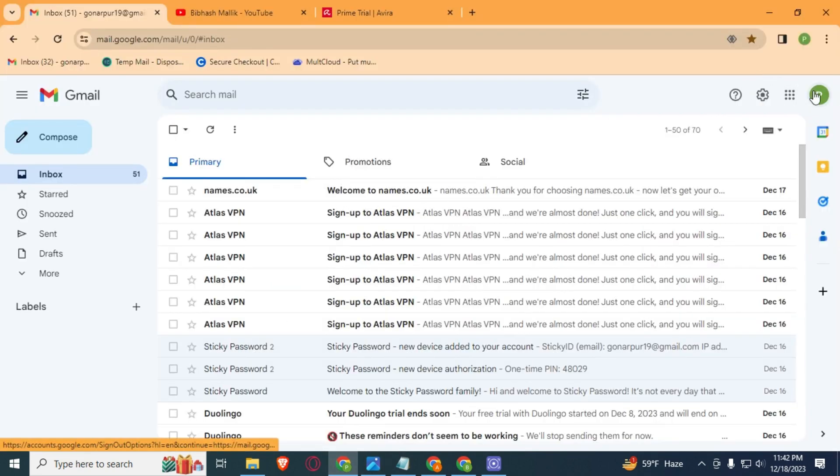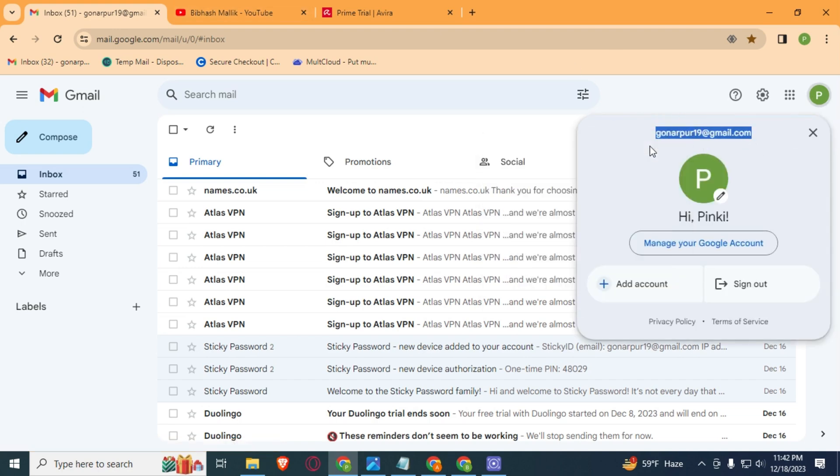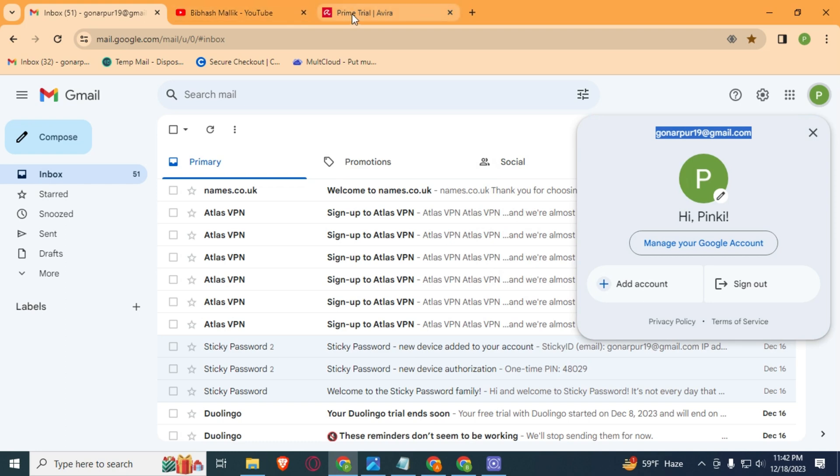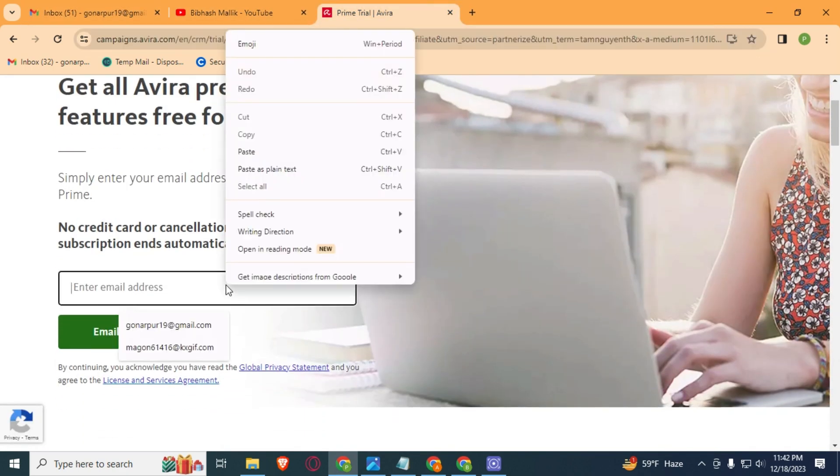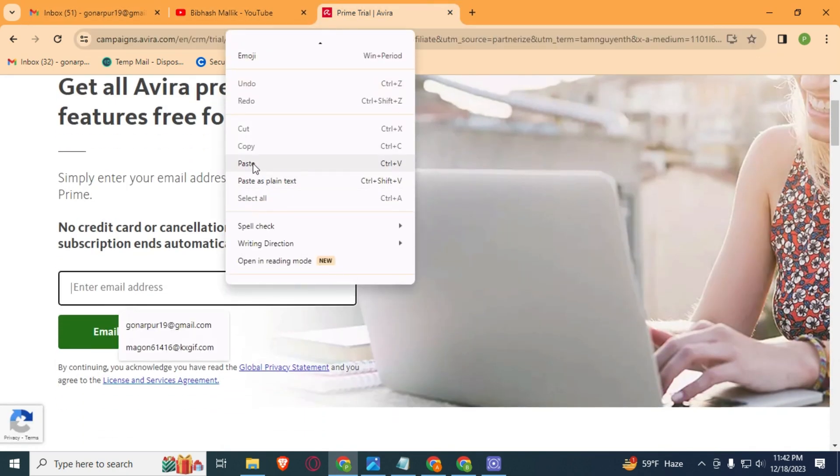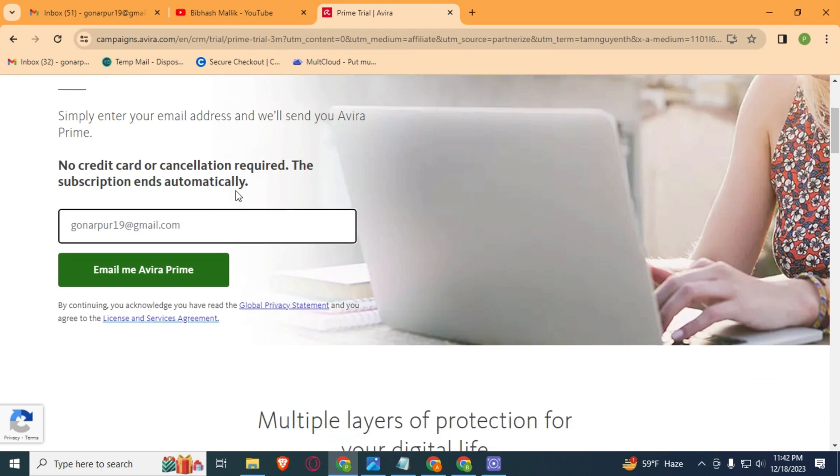Simply, here I am using my Gmail address. You can also use your Gmail address or Outlook or Hotmail or Yahoo, any email address. Simply after typing your email address, click on this Email Me Avira Prime button.